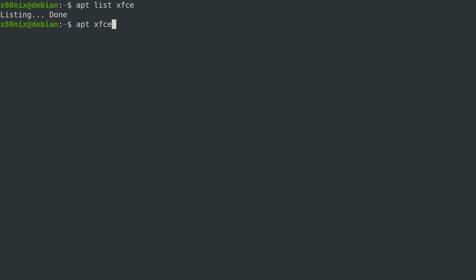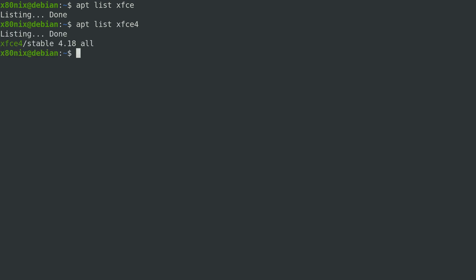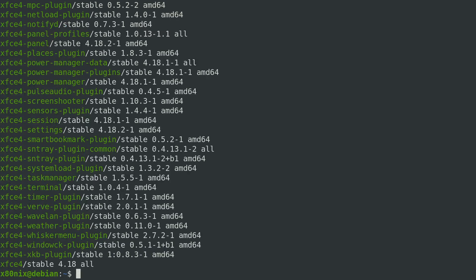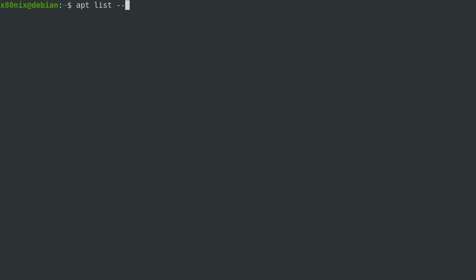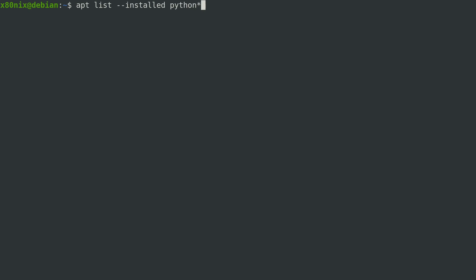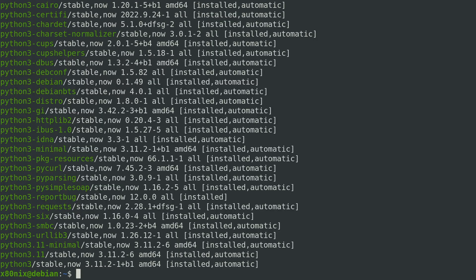For example, passing fcE4 will return results matching that. If you don't know what you're looking for you can use pattern matching with a wildcard to get everything matching a pattern. We can also list our installed packages using apt list --installed, and if we're looking for something specific — like all Python-related packages installed — we can filter that way.